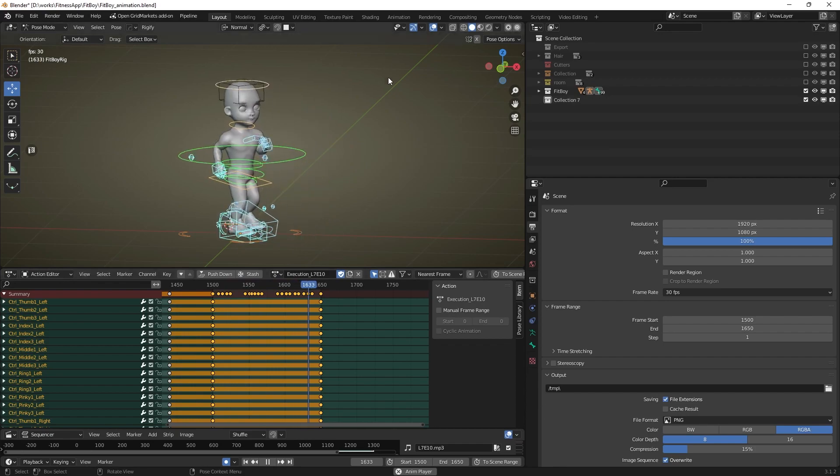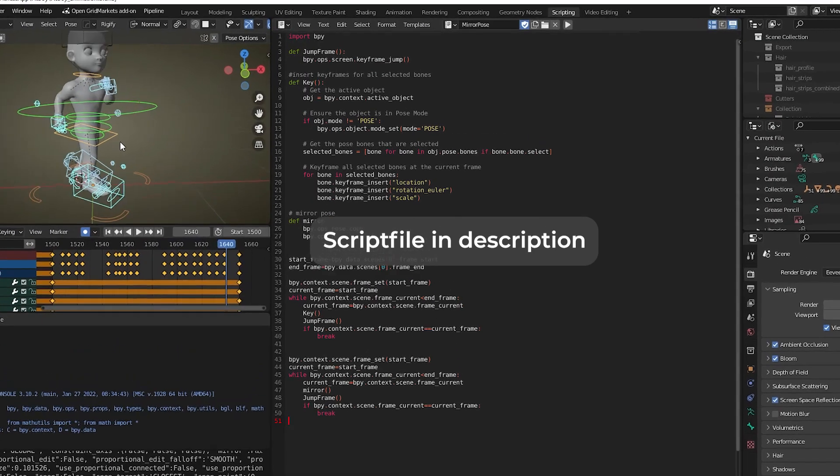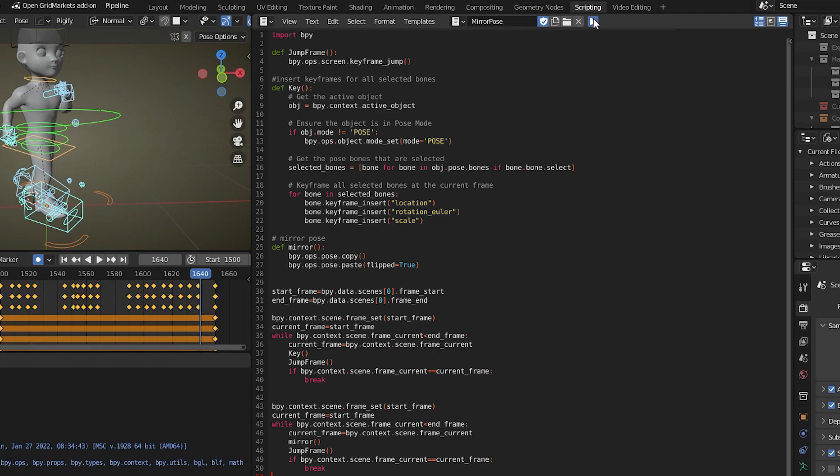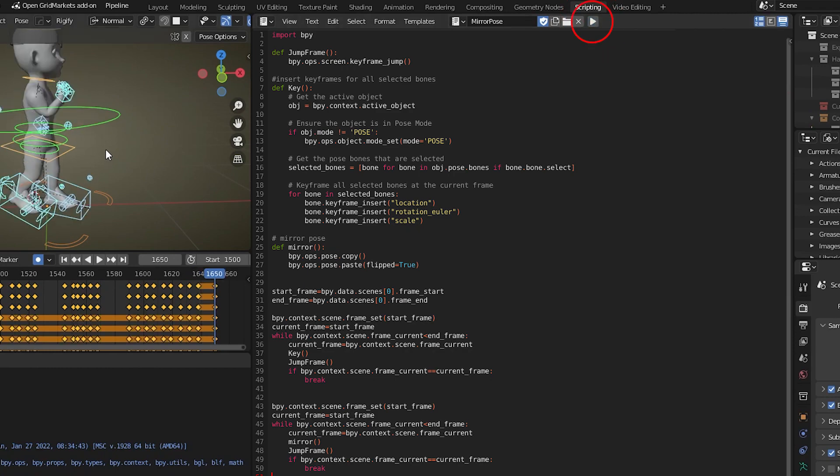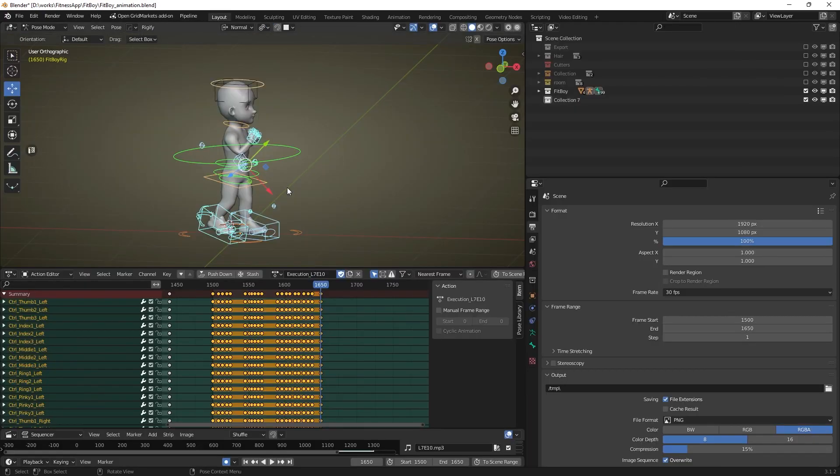Now open the script panel and open the script file from the description or copy paste the code from this file into a new script. Then click the run script button. Voila, you have your animation flipped.